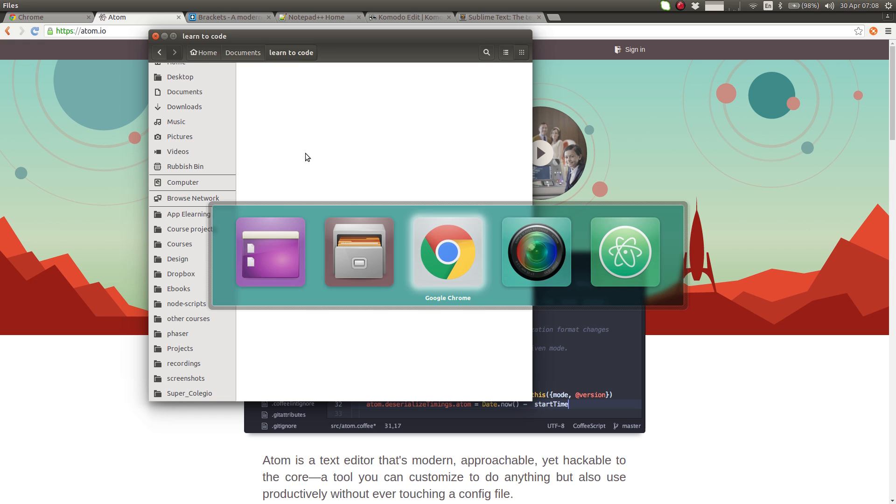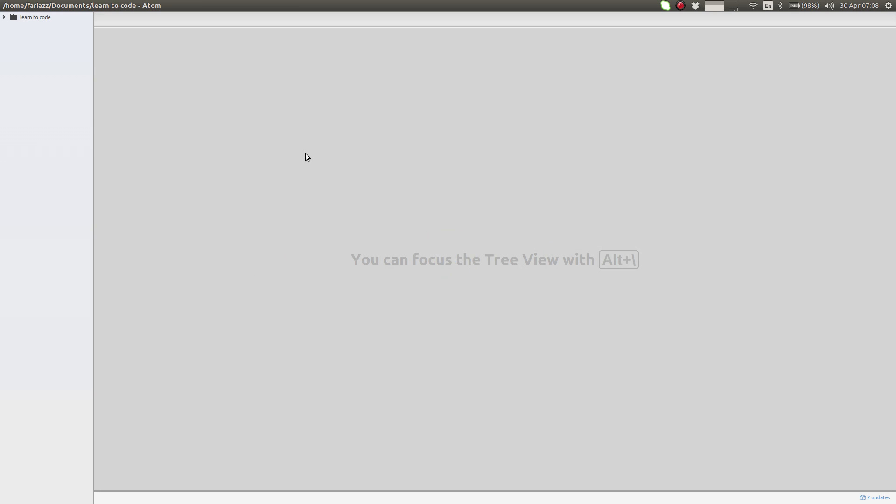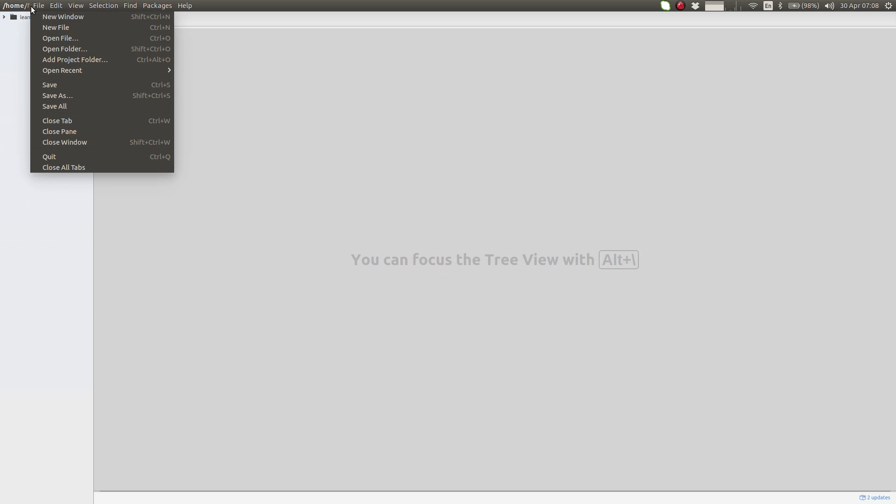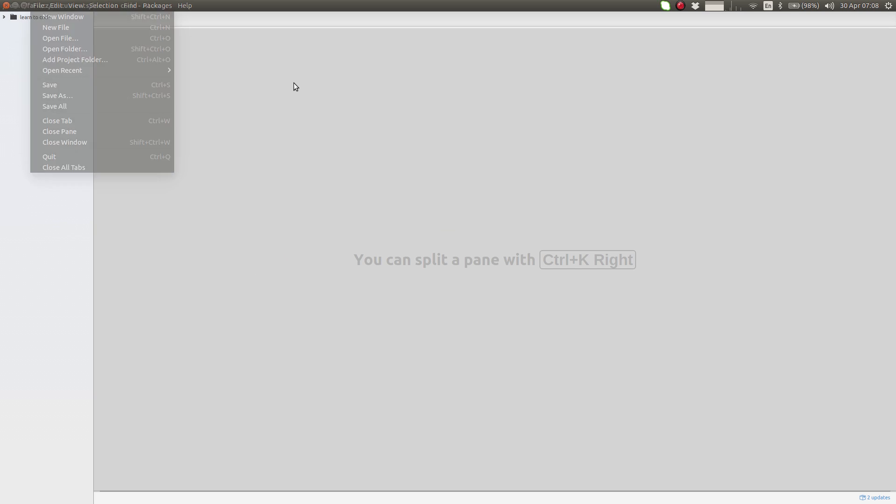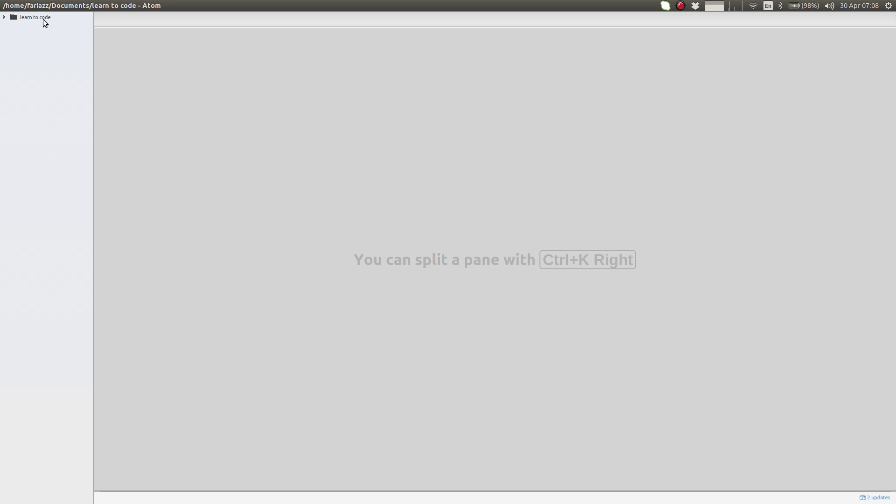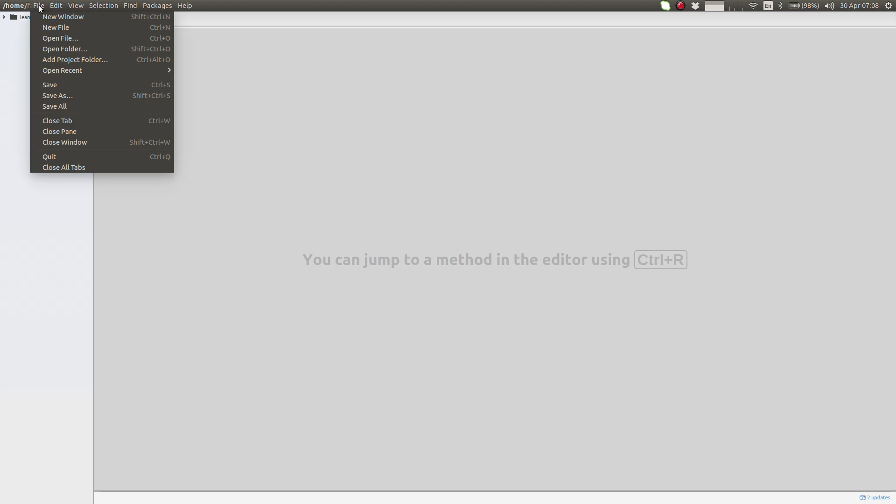Next, I'm going to open up my newly installed code editor and go to File, Open Folder, and find this newly created folder. Our folder is empty for now, so let's create our first HTML file. File, New File.